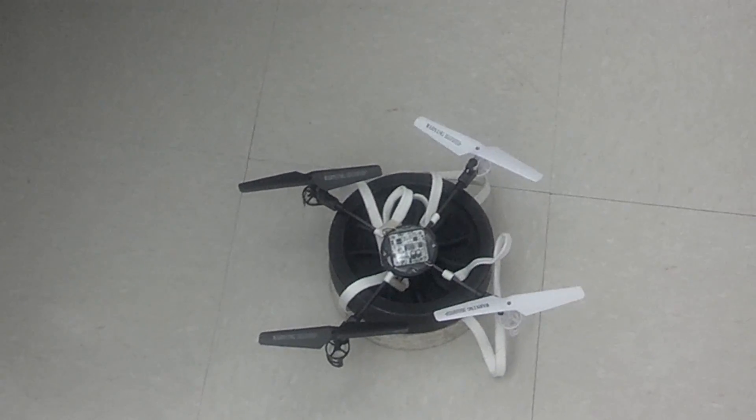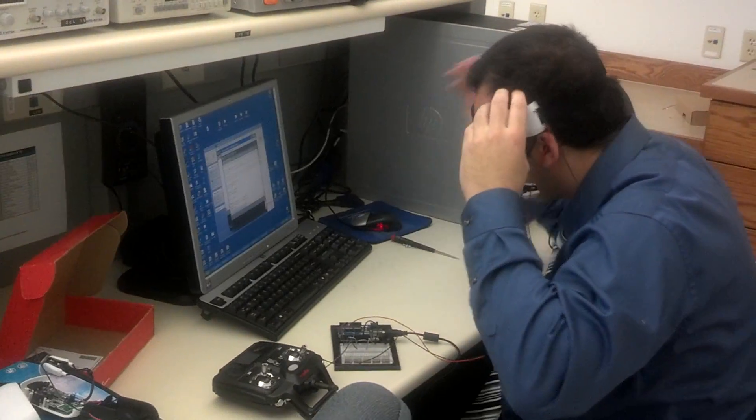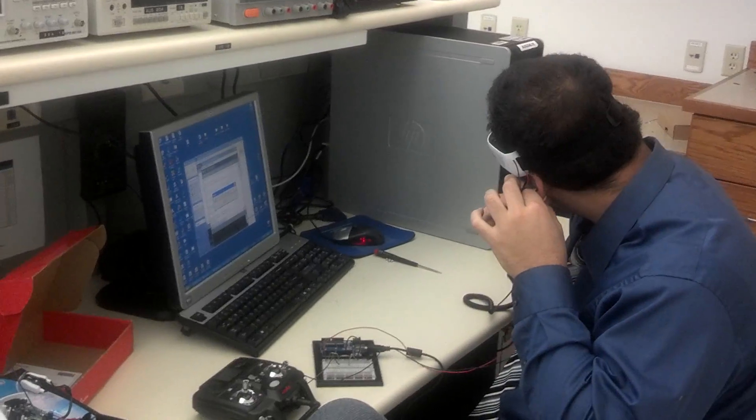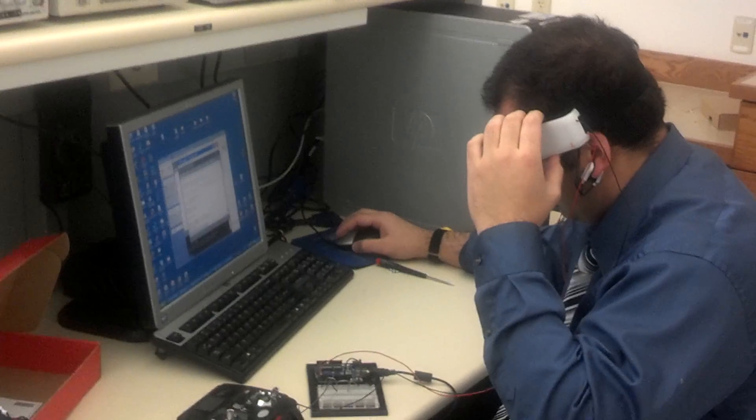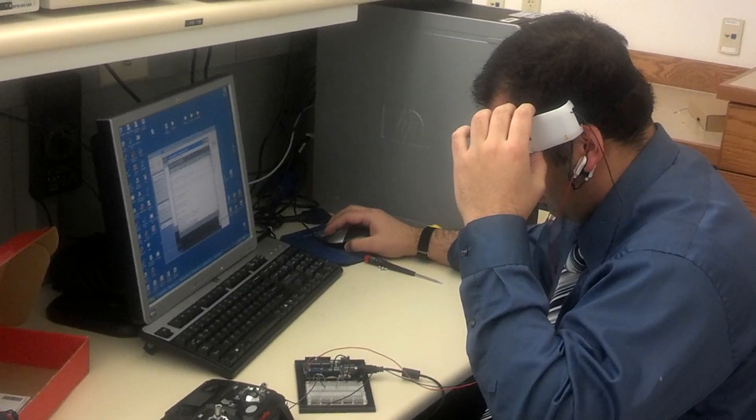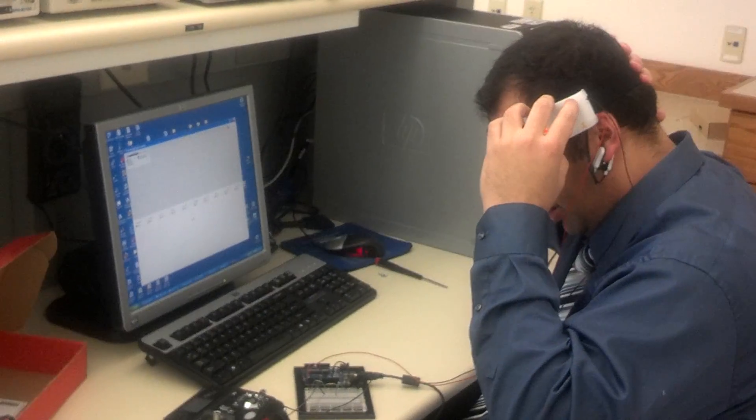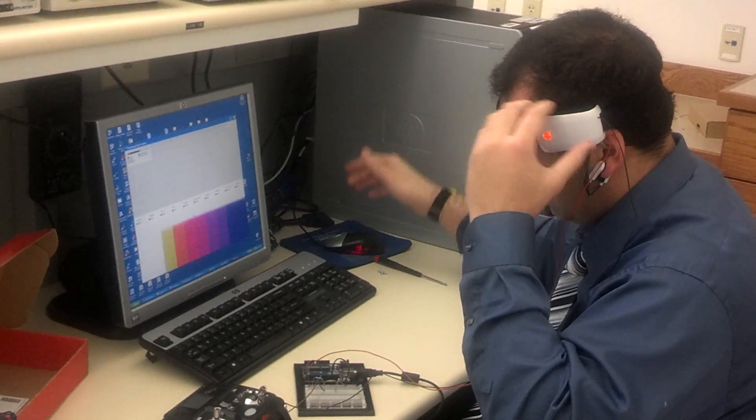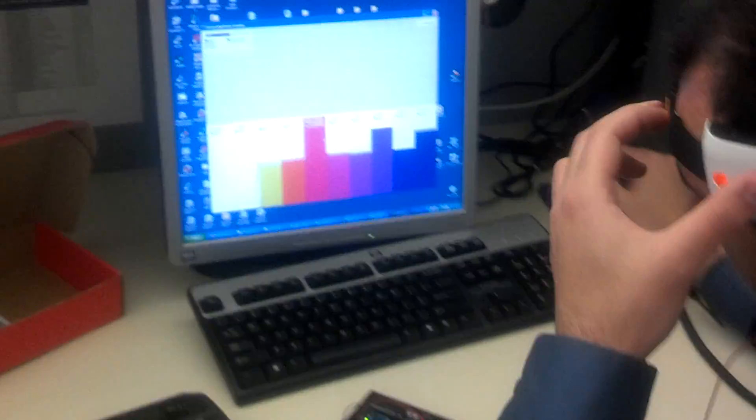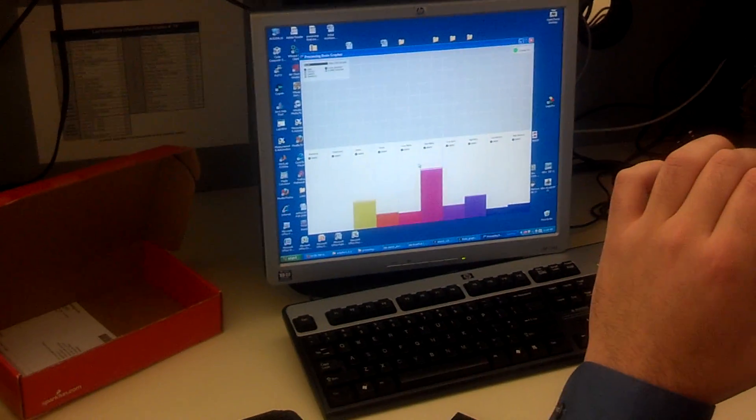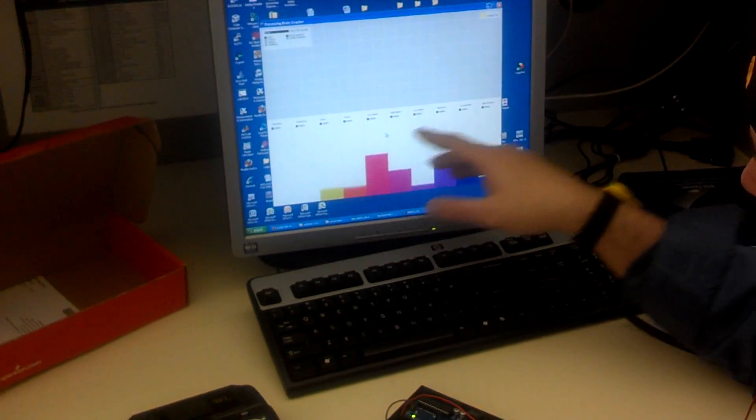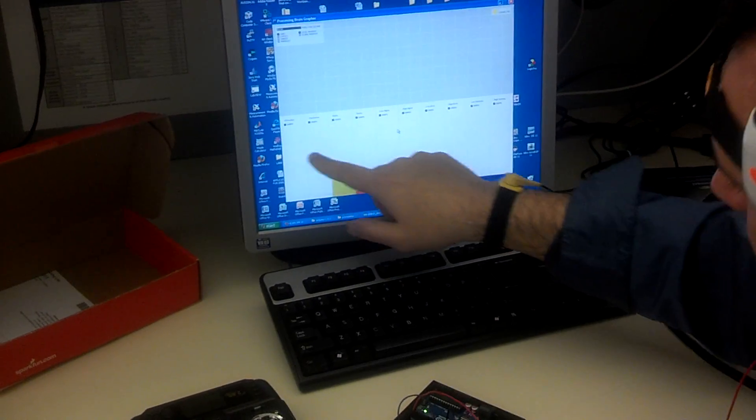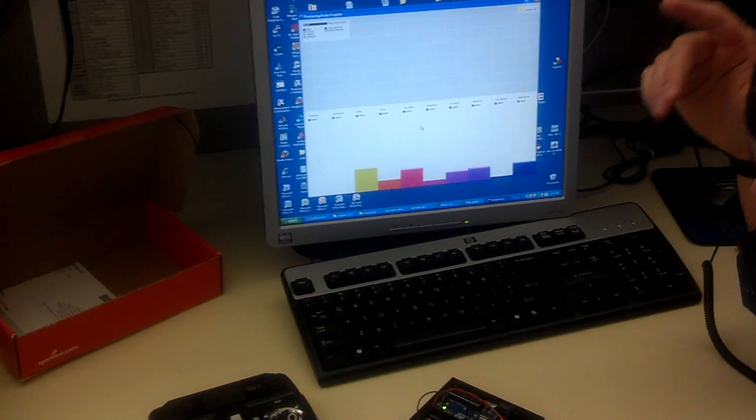What I'm going to show you now is the graphical representation of what this outputs. Right there, this here is just your brain activity. That's the different numbers that the chip outputs. And this here is your attention level and your meditation level, but I'll be using the attention level to control the quadcopter.